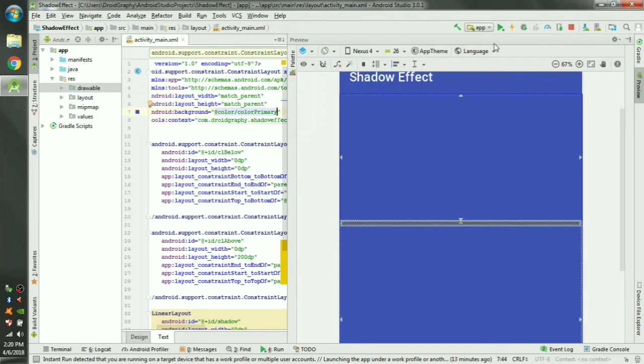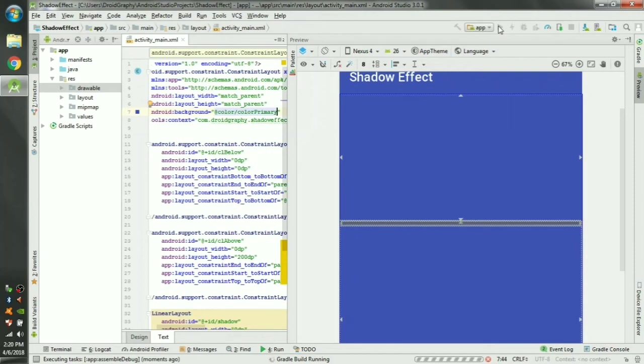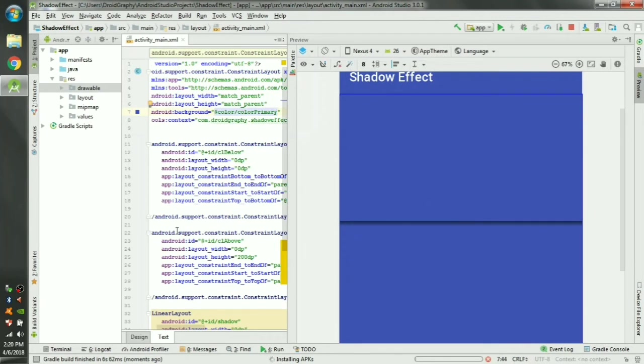Let's run this in our phone and see how it's looking. Okay I can't show you my phone but I can take a screenshot from the phone and show you how it looks.